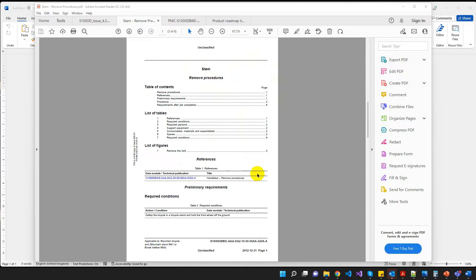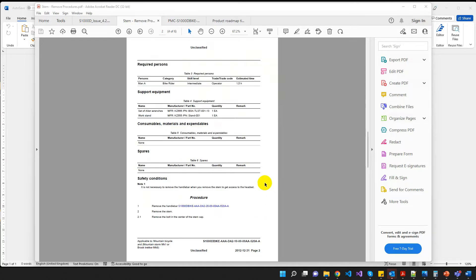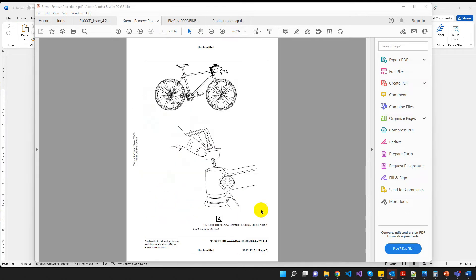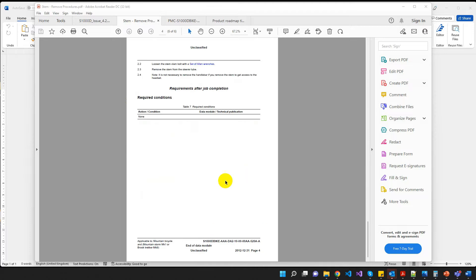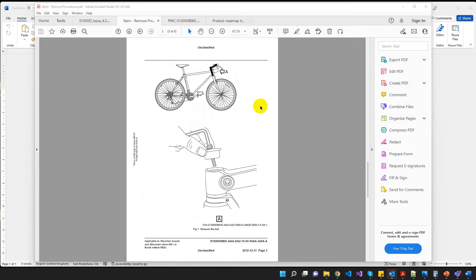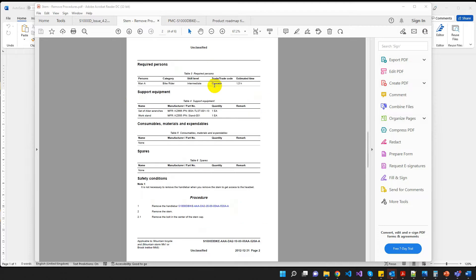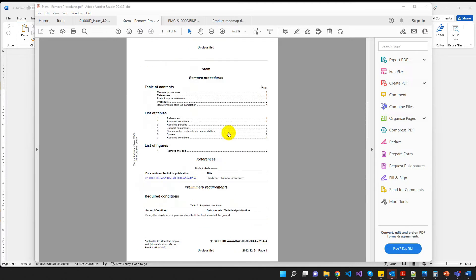The reason I've chosen this one is just because it's fairly typical of procedural data modules. We've got a required condition in here, we've got a required person, some support equipment, safety conditions, steps, reference, a graphic, and we reference some support equipment in there as well. So I'm going to show you how we can do all of that within Word and immediately export to an S1000D data module.